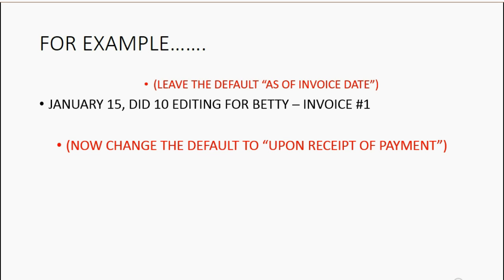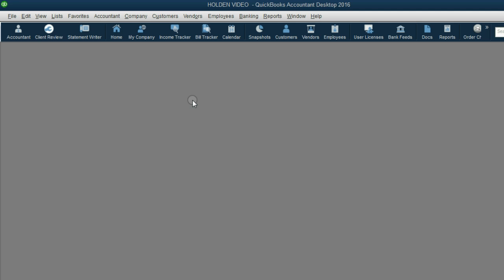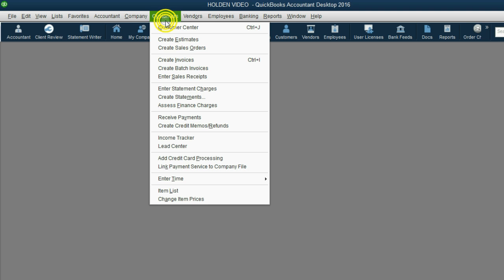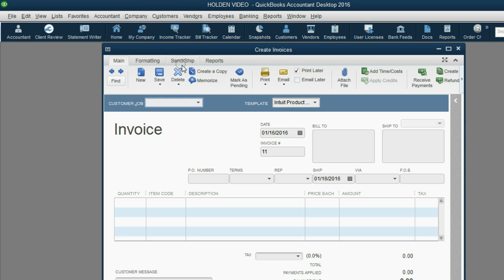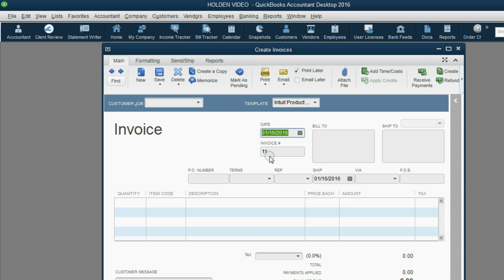And now that the preference has changed, let's take a look at this example. Imagine January 16 did 20 editing hours for Betty. From the main menu, click Customers,